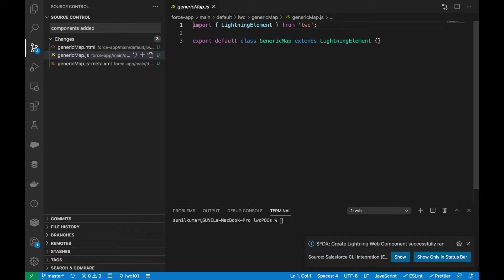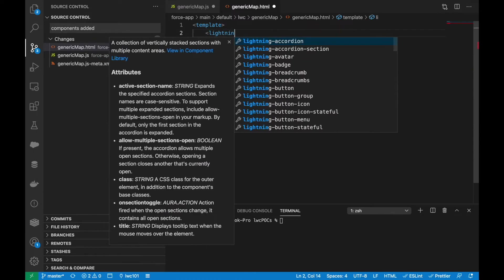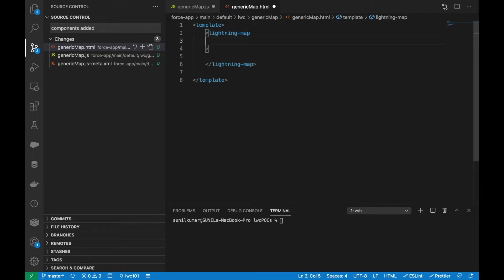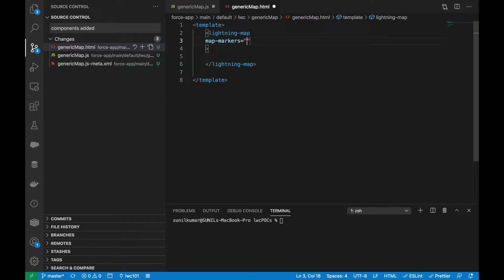In this component, let's go to the HTML part. To start, we have to add the template for showing the Lightning Map. We need to use the lightning-map tag. Inside this lightning-map component you need to provide map markers and a zoom level — there are multiple properties you can set. For now, I'll just put map markers as a blank value.